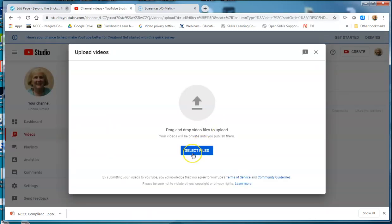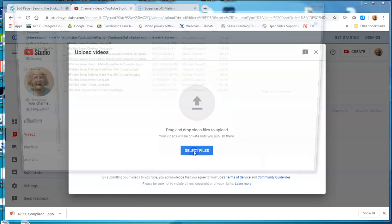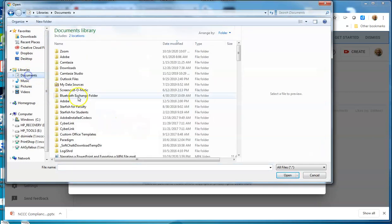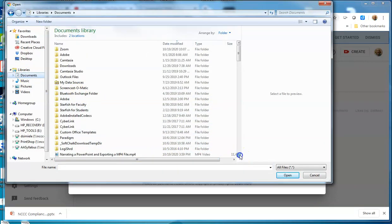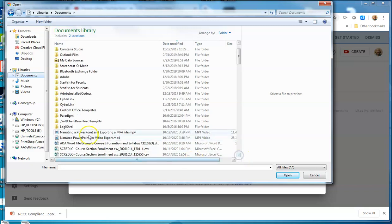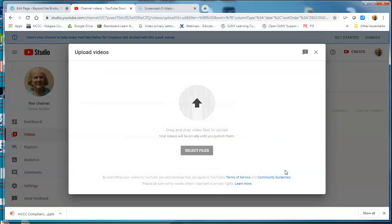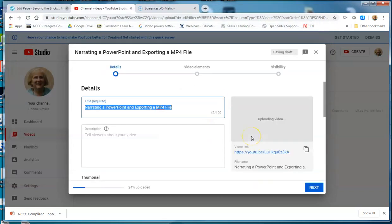I can select Files if I want to locate and find the file. I know my file is out here, and I wanted to grab this particular file, so I'm going to double-click on that file to open it — or you can click on it once and hit Open — and it's going to start uploading the file.